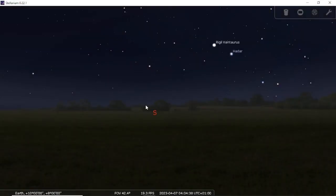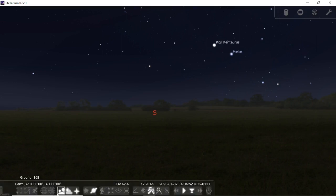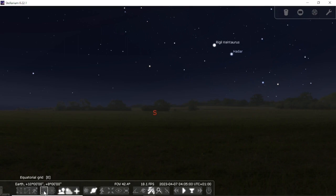Hello, welcome to this edition where we shall be discussing the different grid systems we have in Stellarium. Previously I mentioned I was going to talk about this, so right now I want to talk about it. In Stellarium, you have the equatorial grid and the azimuthal grid. We're going to be exploring the equatorial grid first.